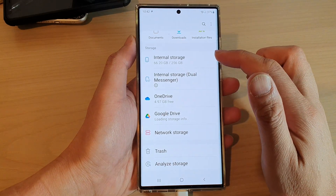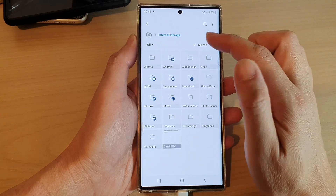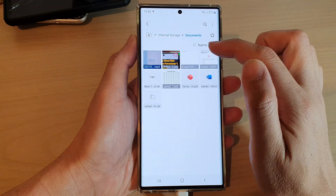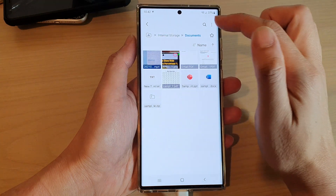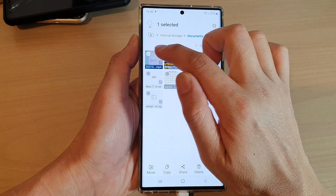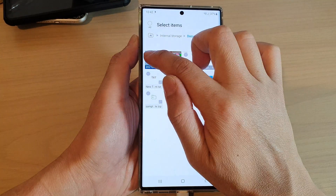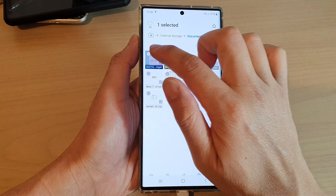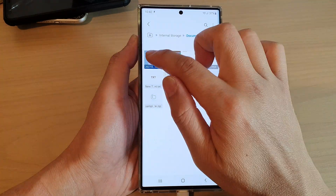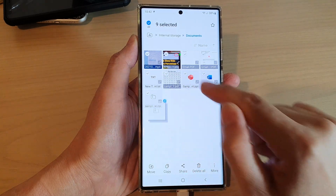In here, go down and open up the folder that has the files that you want to move. I'm going to move some files in the documents folder. Touch and hold on one of the files and you can drag to select multiple files. Touch and hold and then from here you can drag down to select multiple files.